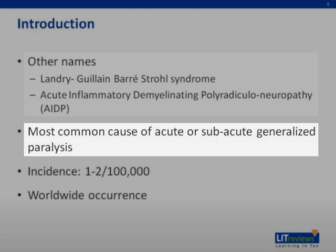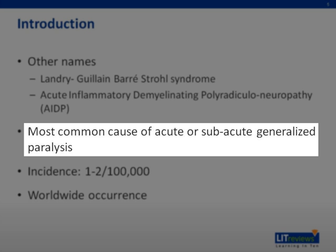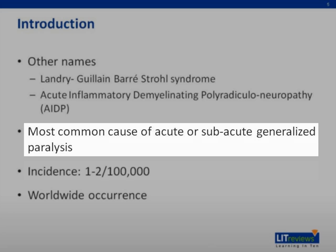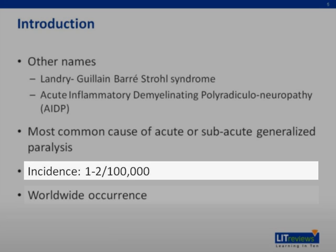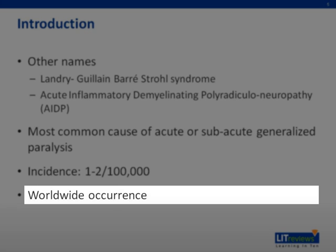GBS is the most common cause of acute or subacute generalized paralysis. Its incidence is about 1 to 2 per 100,000. GBS occurs all over the world and affects all ages and both sexes.